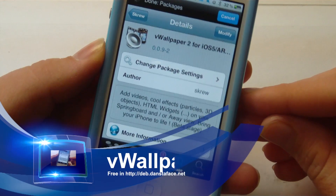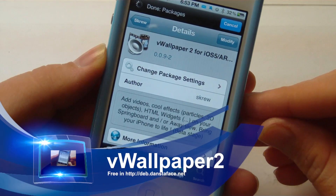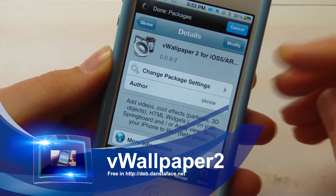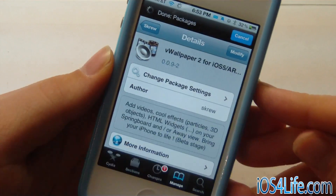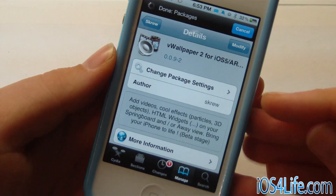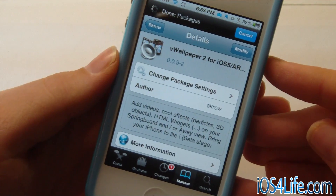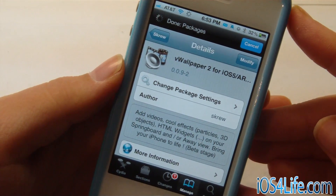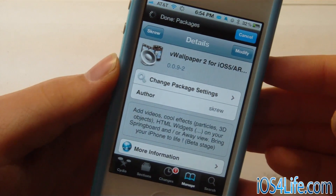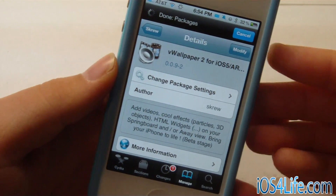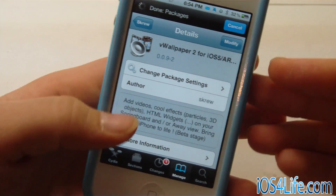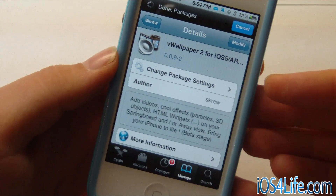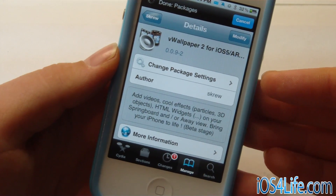Right here you can see on my iPhone 4S that we have vWallpaper2 already loaded up. This is actually an old tweak — it reaches back to probably iOS 2 or lower. What this tweak allows you to do is have video wallpapers, but it also has a lot more functions with iOS 5, and it's fully supported on iPhone 4S devices and lower on iOS 5.